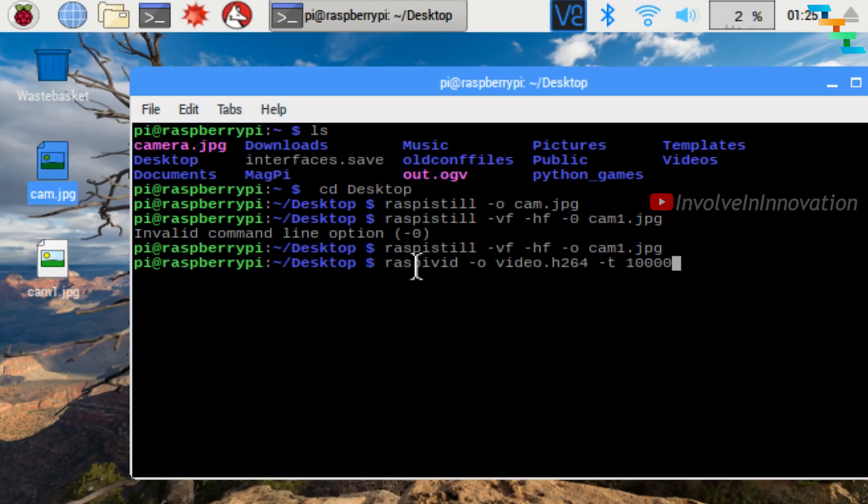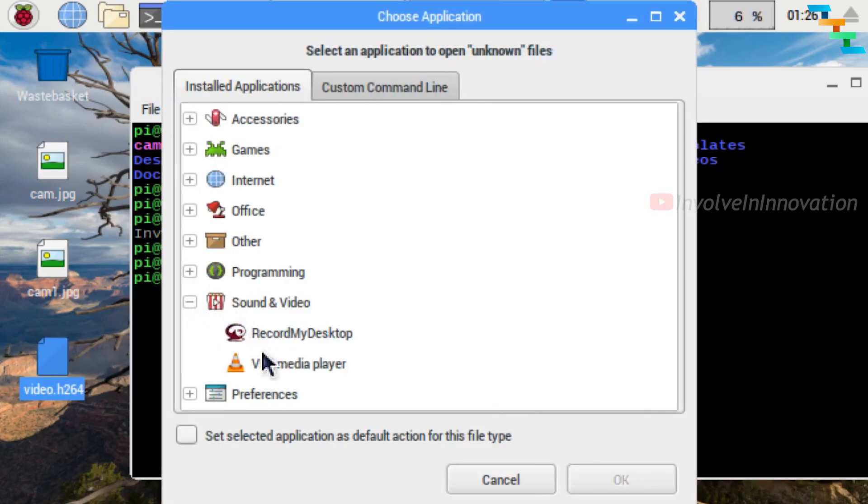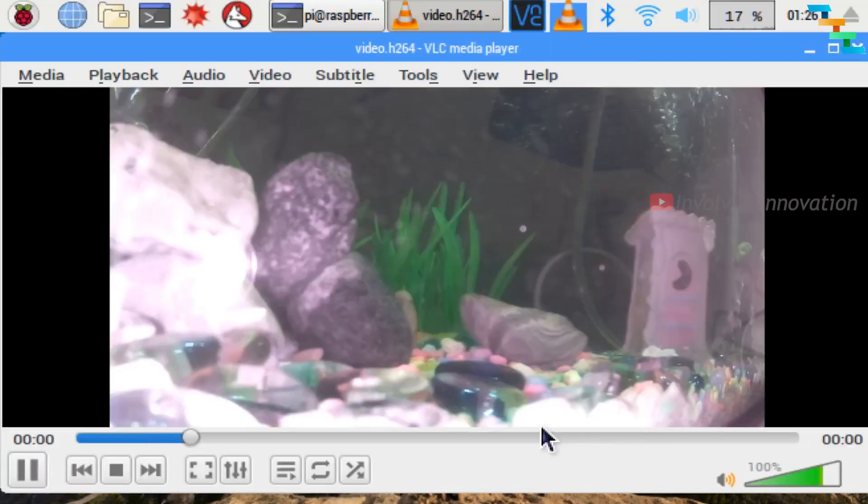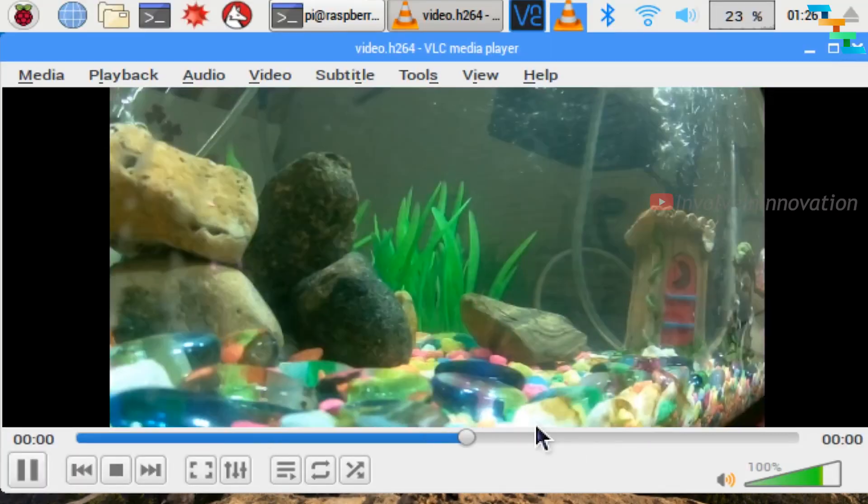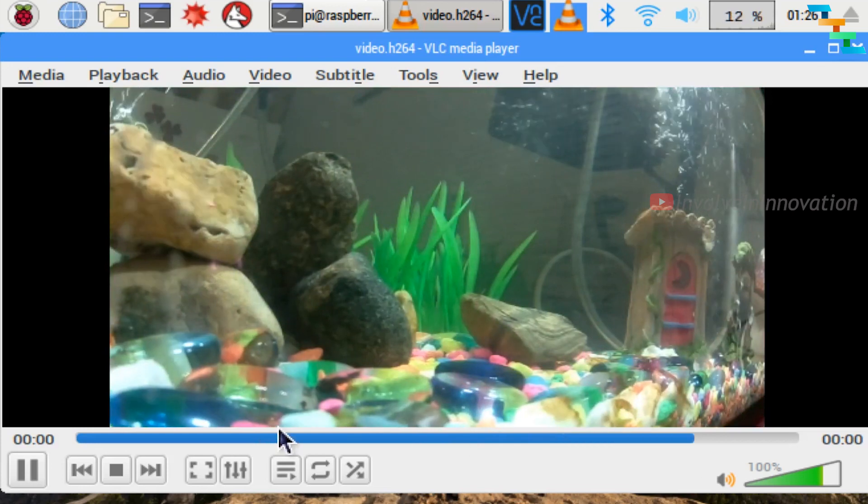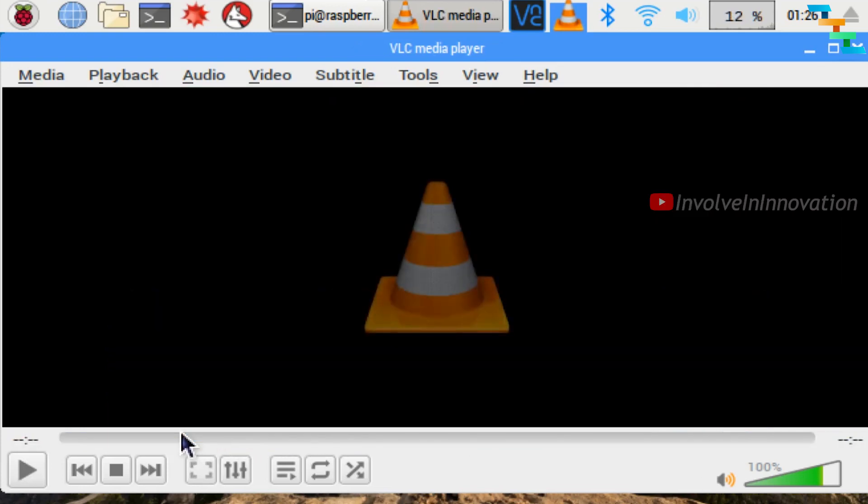Now you can play the video with the VLC media player. To install VLC media player in Raspbian OS, refer to my video, the link of which I gave in the description.